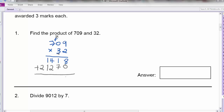8 plus 0 is 8. 7 plus 1 is 8. 4 plus 2 is 6. So my answer is 22,688.